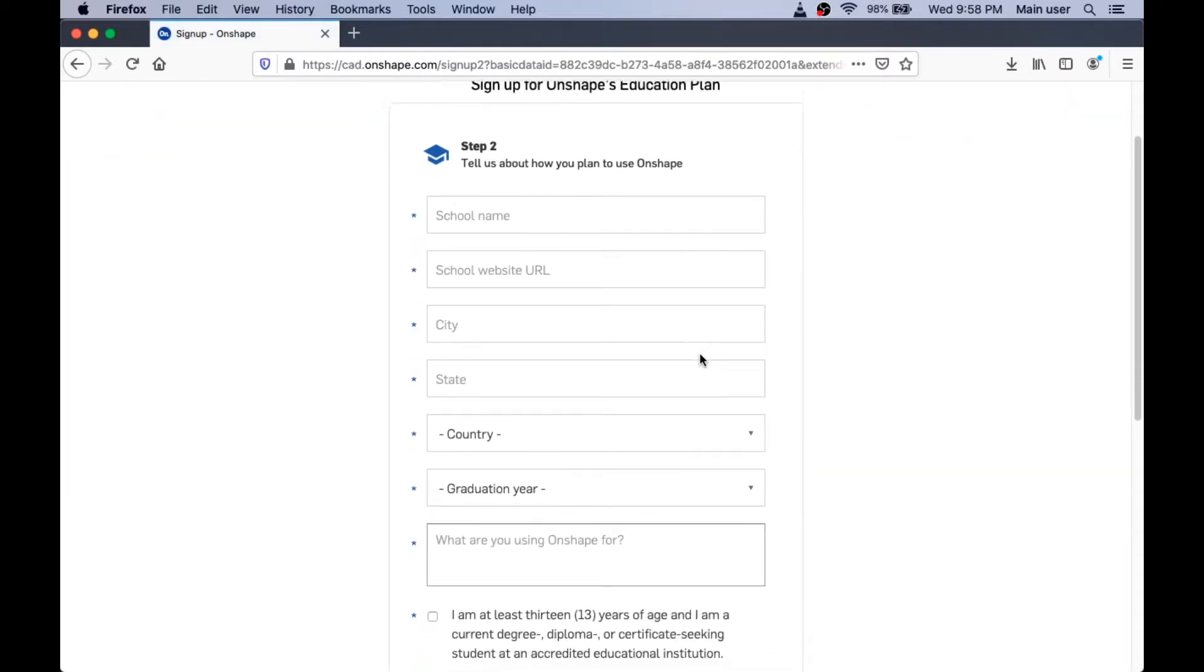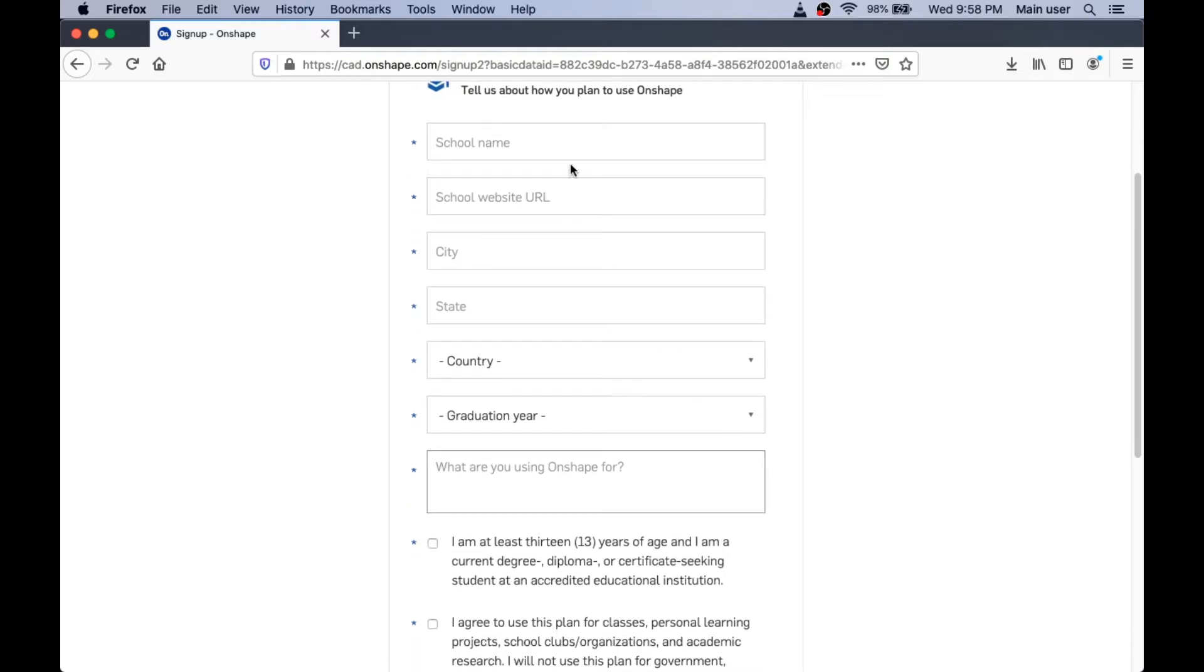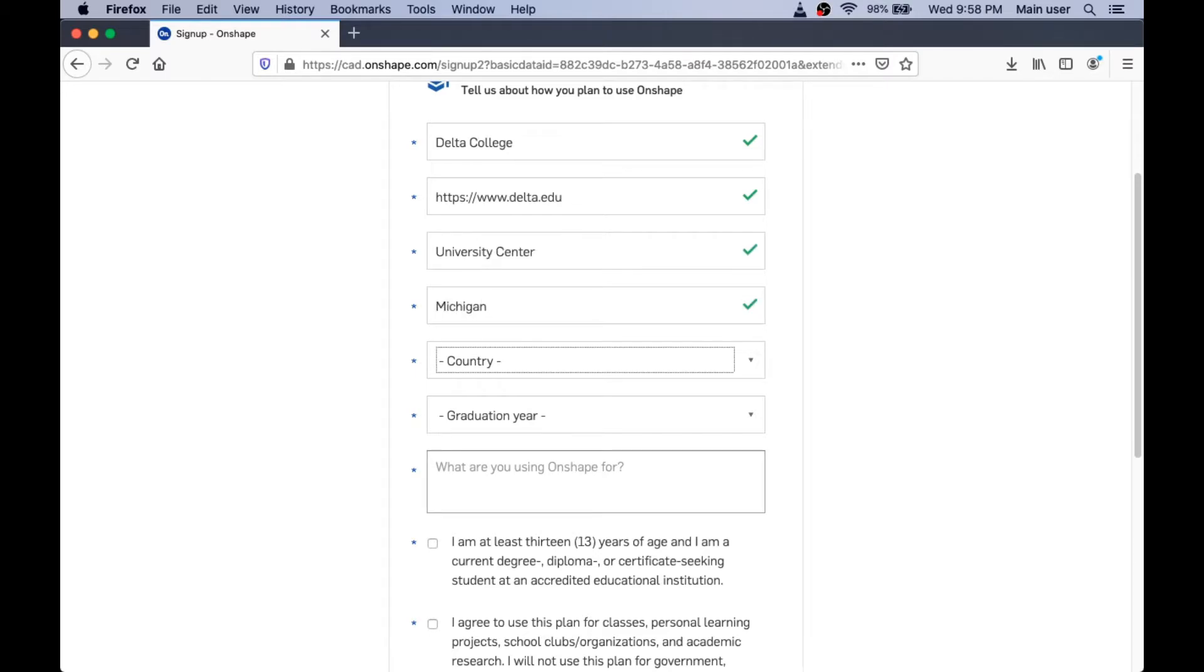Now they want us to tell them a little bit about how you're going to use Onshape. So you need to type in your school name here. I'm going to say Delta College. And Delta College is in University Center, Michigan.